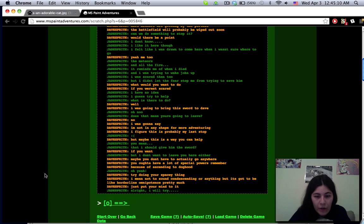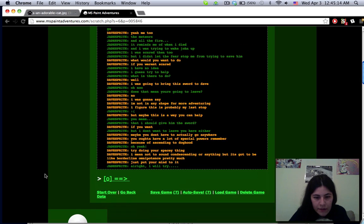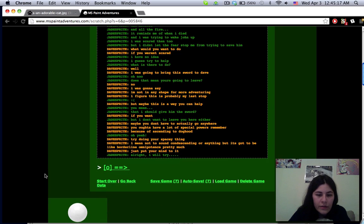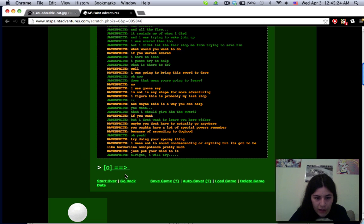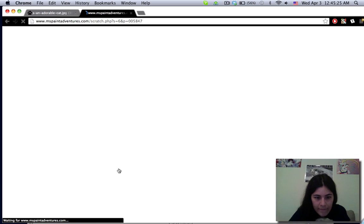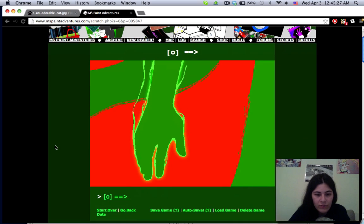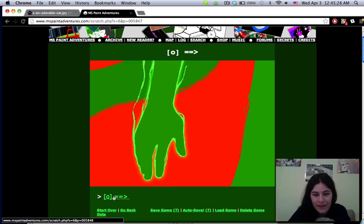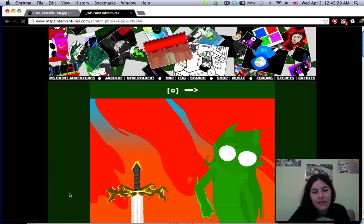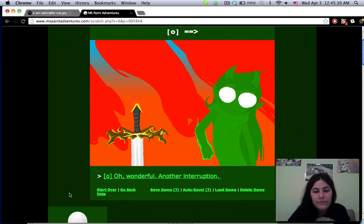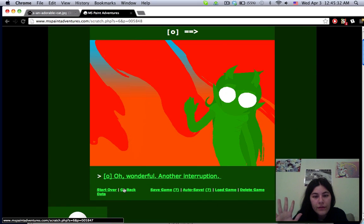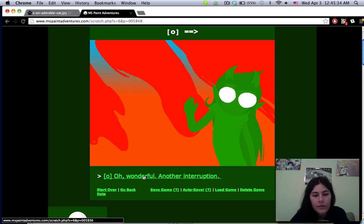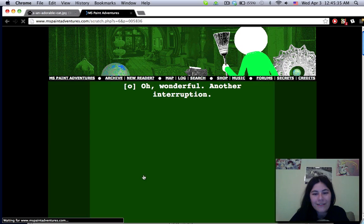Well I was going to bring the sword to Dave. Oh no does that mean you're going to leave? No I was going to say I'm not in any shape for more adventuring. I figured this was probably my last stop. But maybe this is a way you can help. You mean that I should give him the sword?